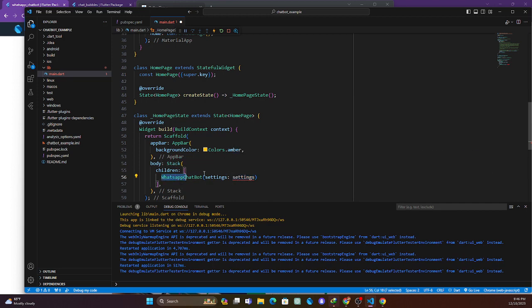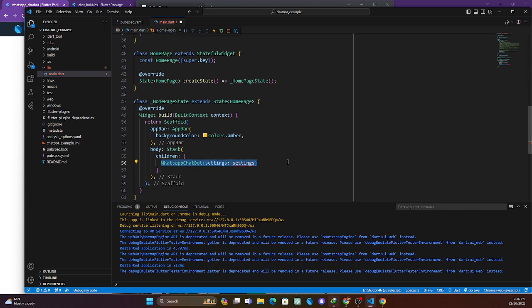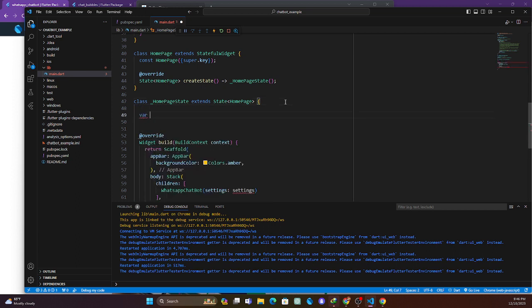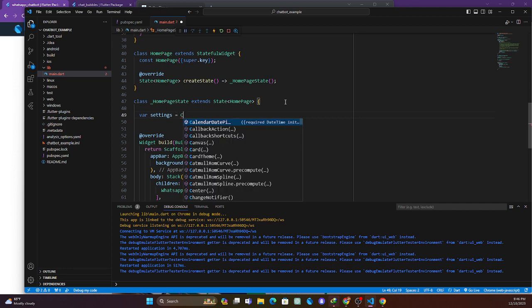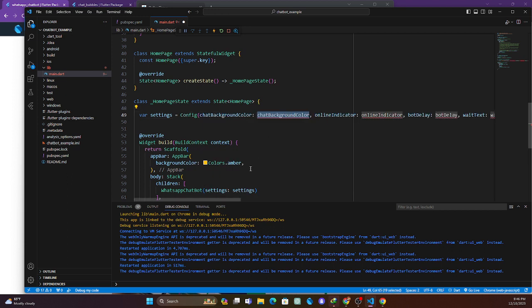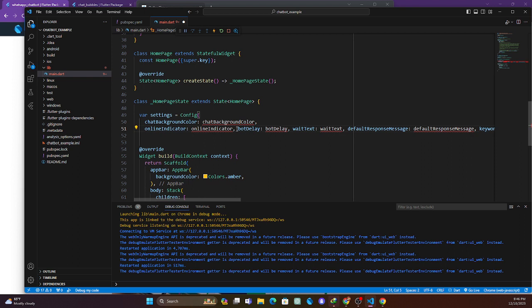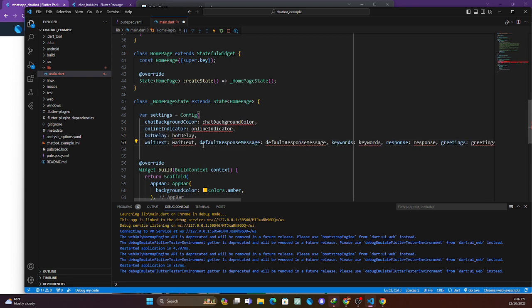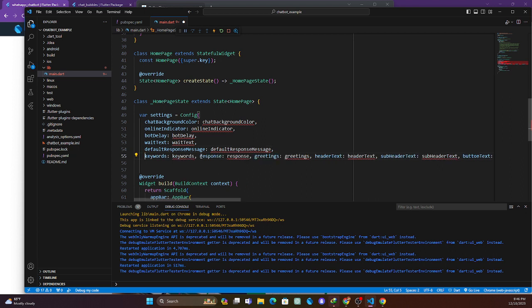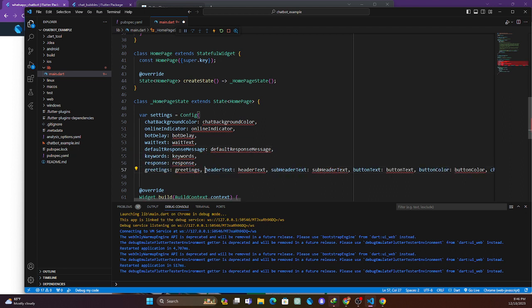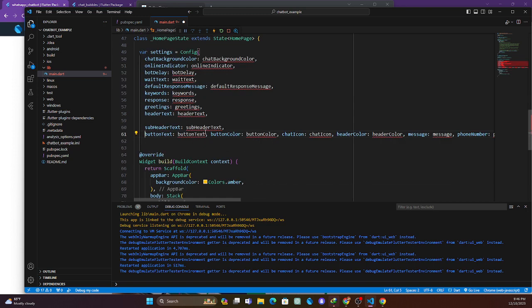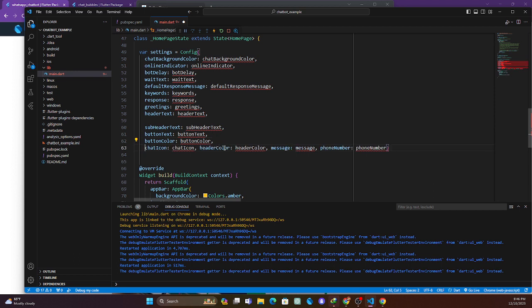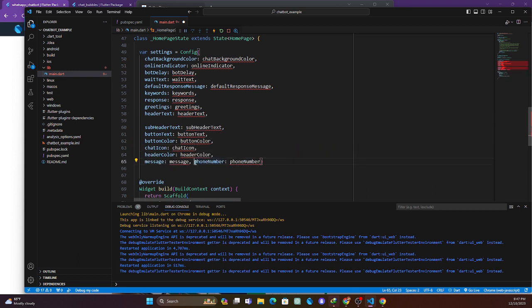WhatsAppChatbot requires a settings configuration. Up at the top, we declare a variable called settings which is equal to Config. Config has a lot of parameters you need to pass in, and I'm going to take you through them step by step so you can understand how this actually works.